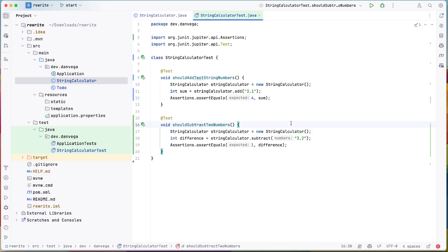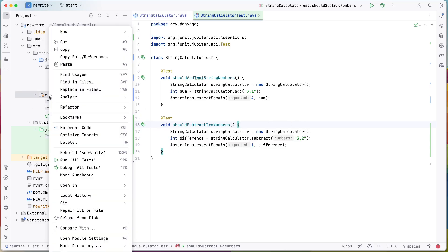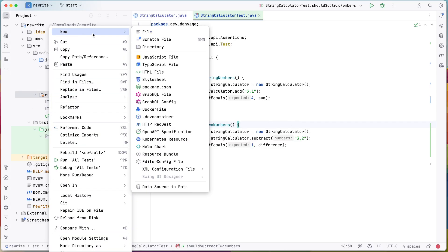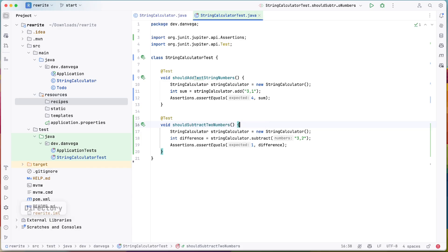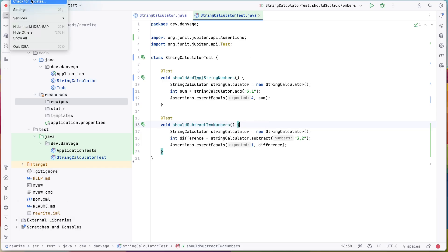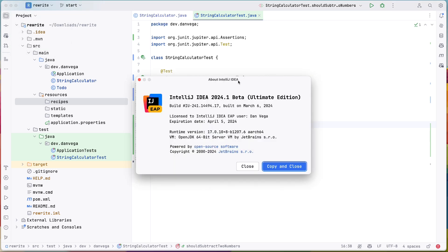This first recipe is going to be extremely simple, but hey, we got to walk before we can run, right? So what I'm going to do is I'm going to create a new directory here in my resources. I'm going to call this recipes. Now I will point out that I am using the latest beta of IntelliJ. This is 2024.1 beta.